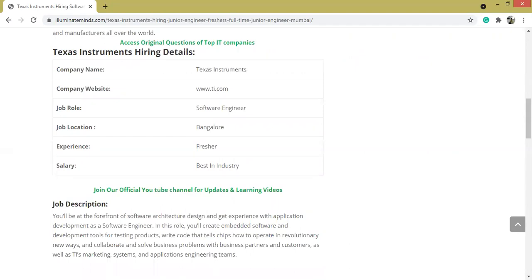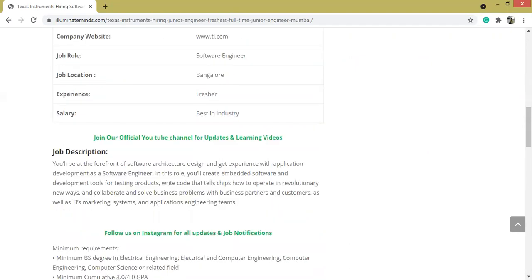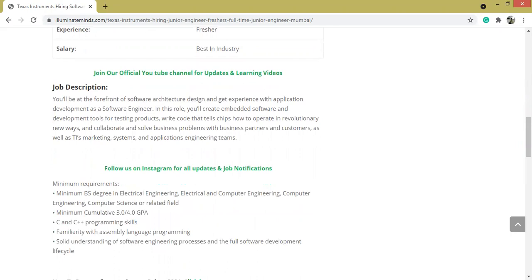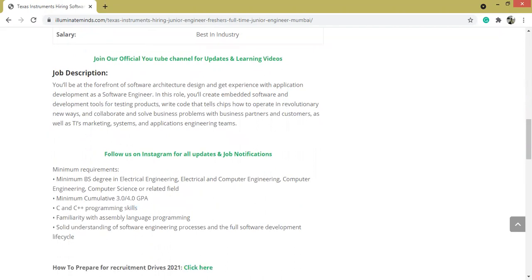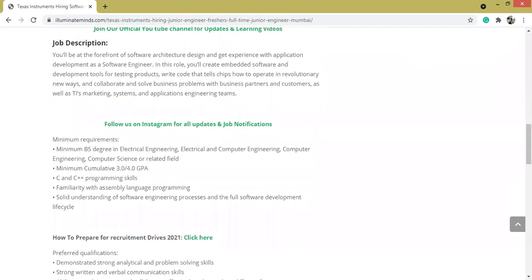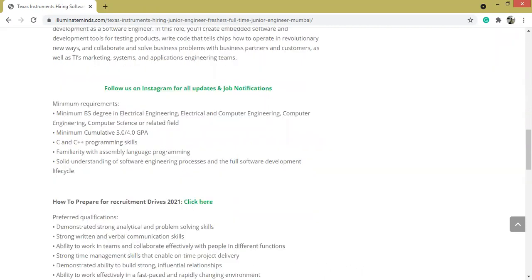Talking about the job description, the candidate will be at the forefront of software architecture design and will get experience with application development as a software engineer. In this role, the candidate will create embedded software and development tools for testing products, write codes, etc.